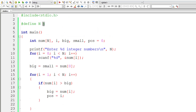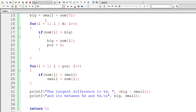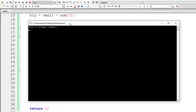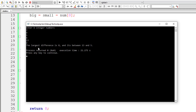Let me change the array size to 6 and enter some random numbers: 7, 9, 5, 6, 13, and 2. The biggest number is 13 and the smallest number between index 0 and its position is 5. So 13 minus 5 is 8. The largest difference is 8 and it's between 13 and 5.